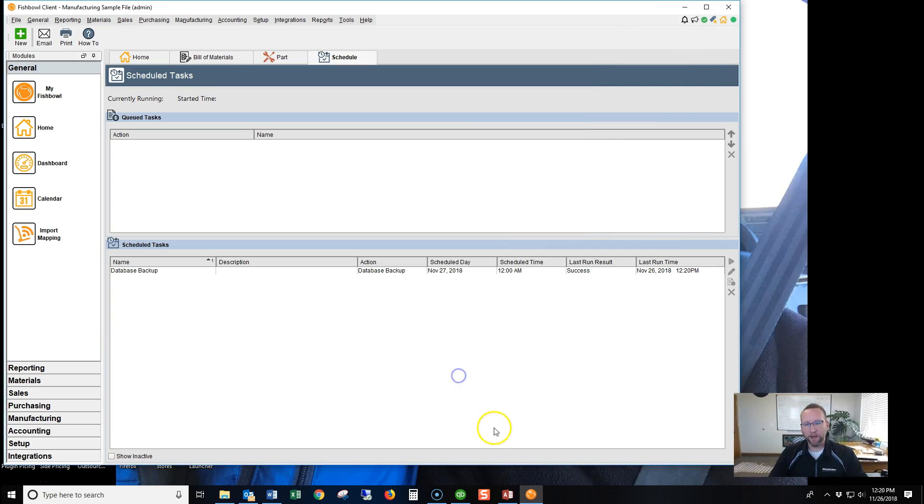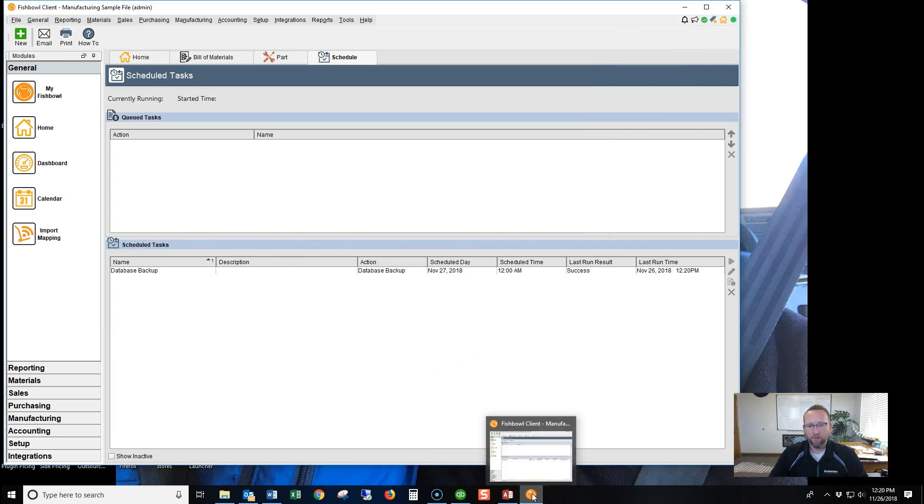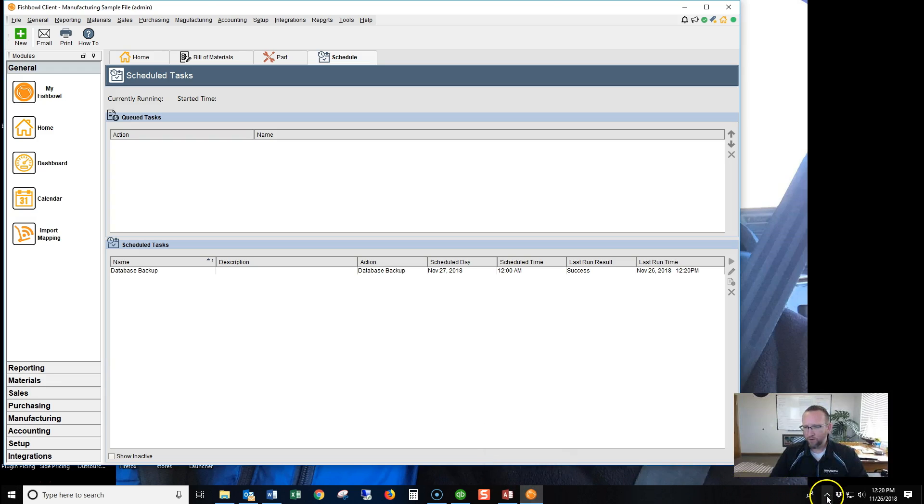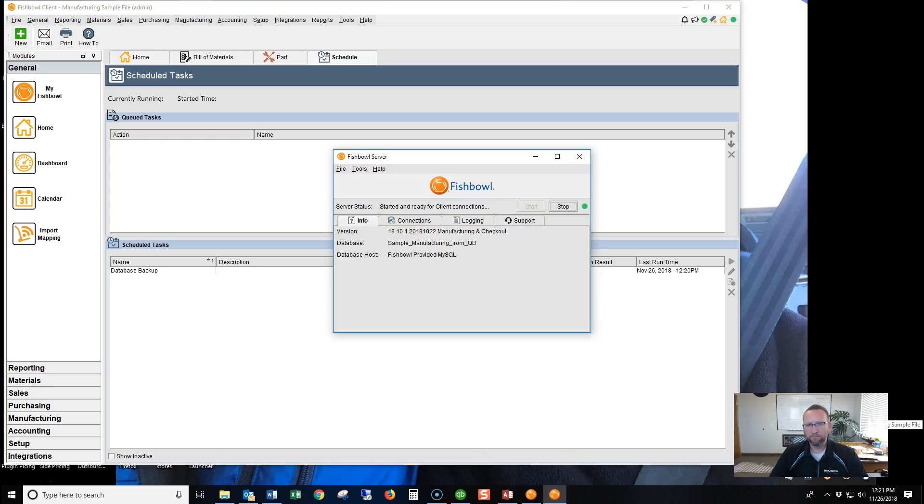Let's go look at the other way to backup in Fishbowl version 18. First, we'll go to the server. Double-click. Go to Tools. Click Options.